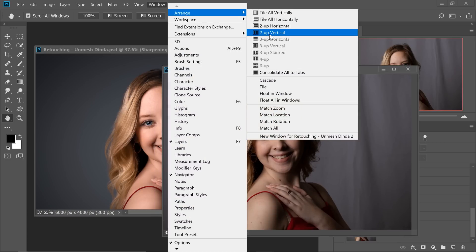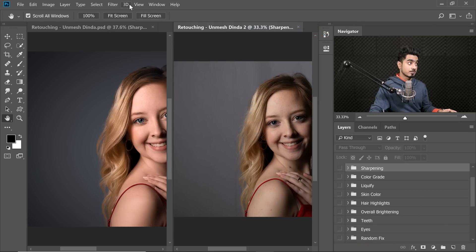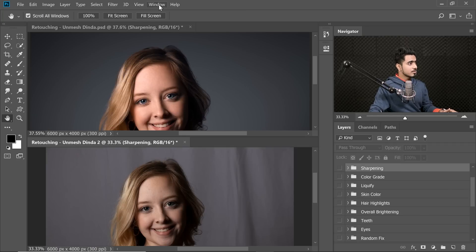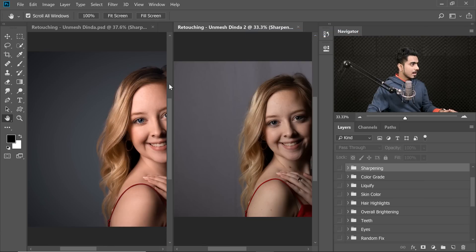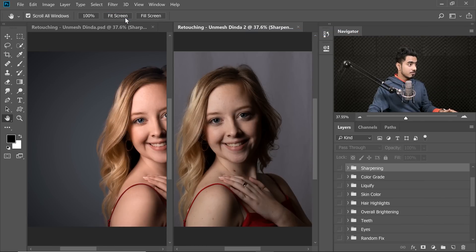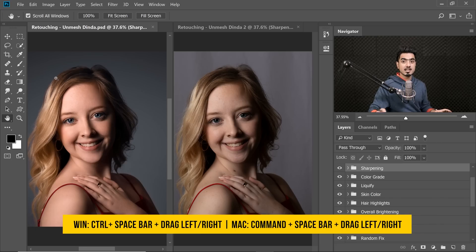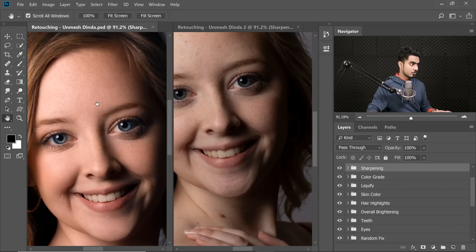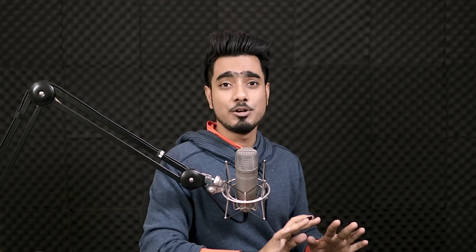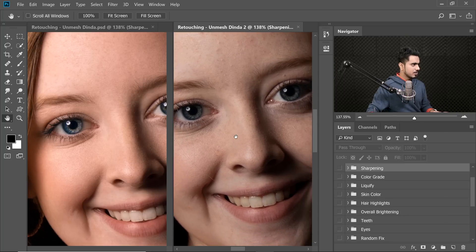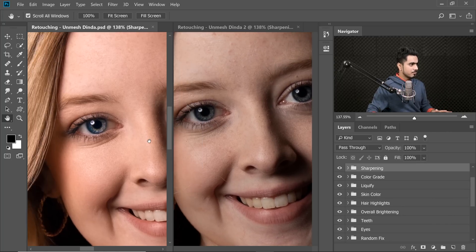Go to Window, Arrange, and then 2-Up Vertical, or 2-Up Horizontal if you prefer. Let's go with 2-Up Vertical for this image. Fit to screen for both of them. Now you can compare side by side. To zoom in, use the shortcut Ctrl and Spacebar — Command and Spacebar on Mac — so both will zoom in together. Note that pressing Ctrl/Command plus or minus will have no effect on the second window. Uncheck Scroll All Windows briefly to align them, then check it back on to compare.